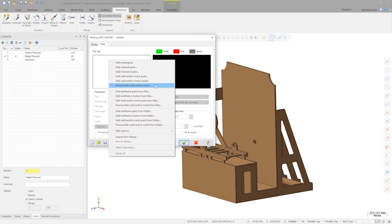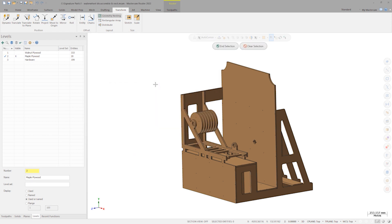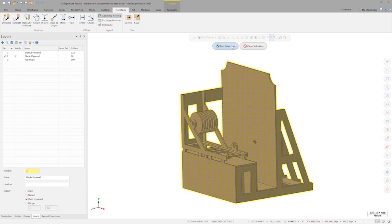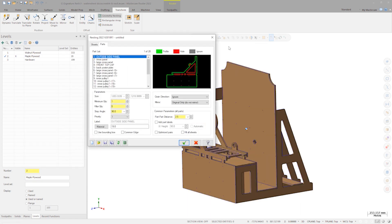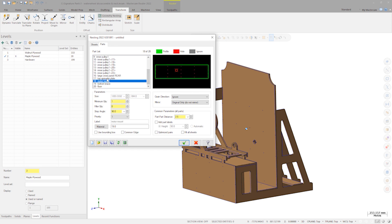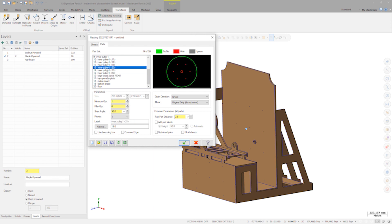I'll click disassemble solid and select the entire structure. After a few seconds, this will bring up the nesting dialog again. As part of the design, each one of these components was labeled in the solids manager, and those labels come through when nesting.